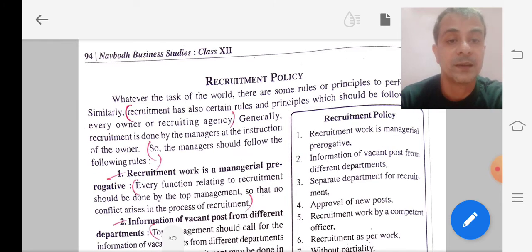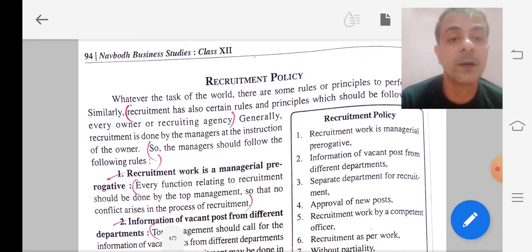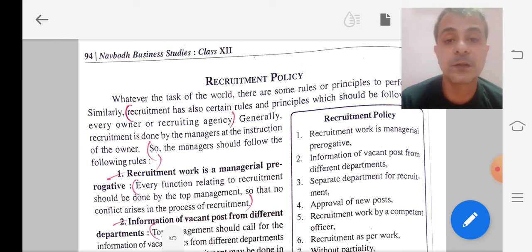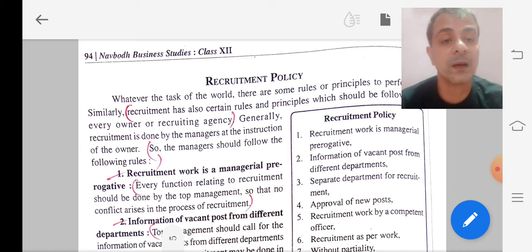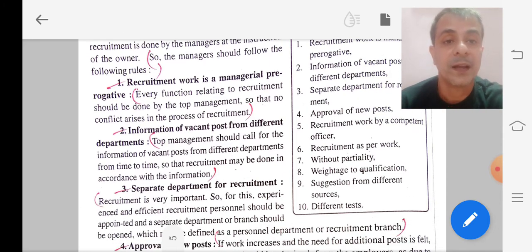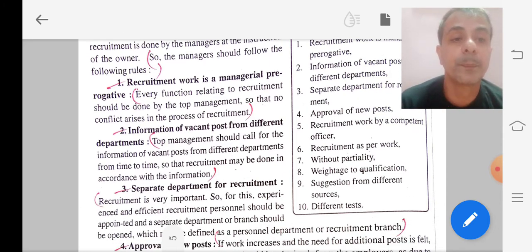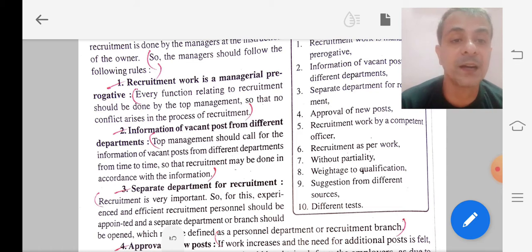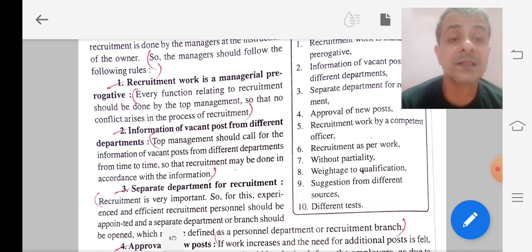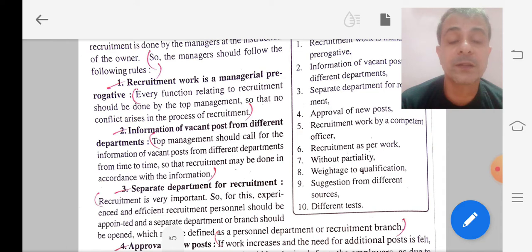Next, we will see recruitment policy. The recruitment policy has certain rules and principles which should be followed by every owner or recruiting agency. The first rule is that recruitment work is a managerial prerogative — every function relating to recruitment should be done by the top management so that no conflicts arise in the process of recruitment.